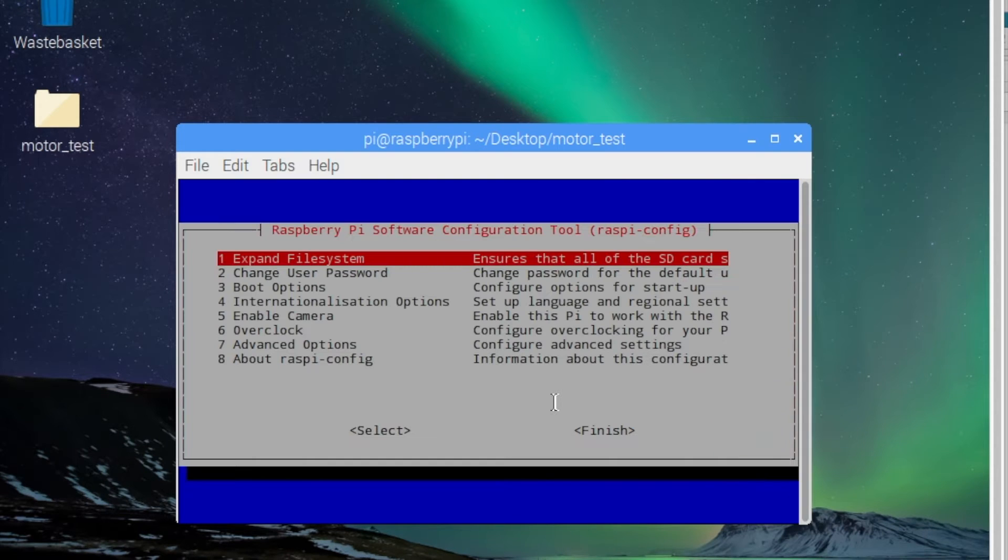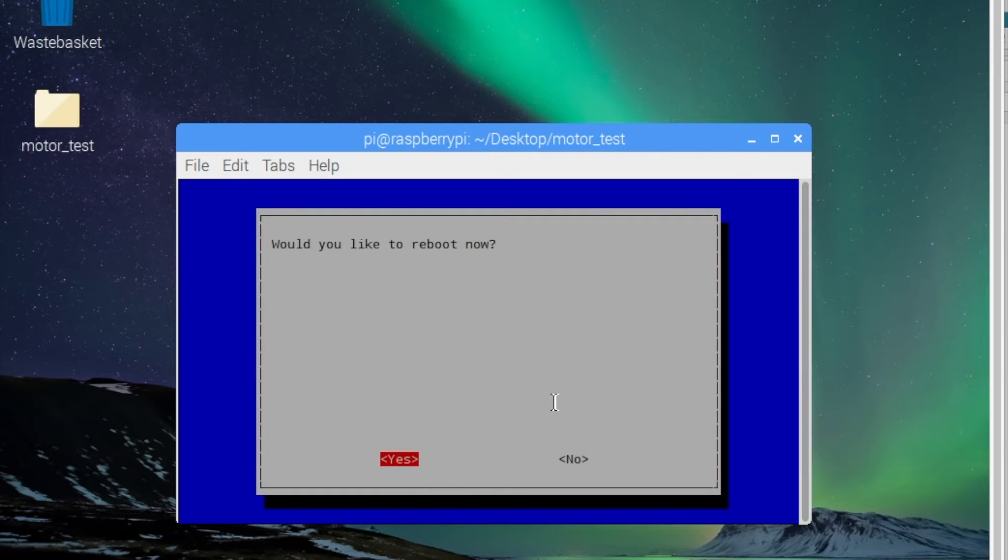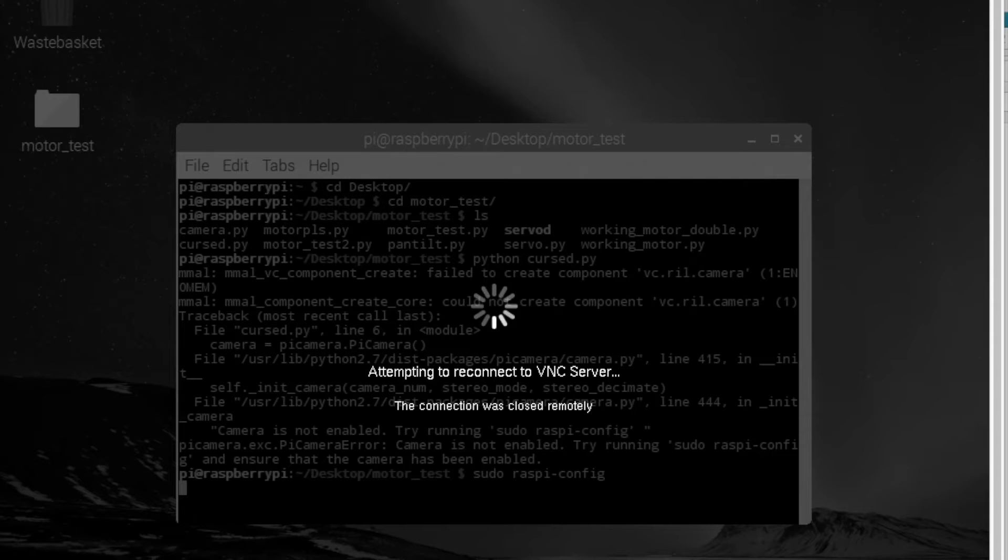Alright, now you're going to need to reboot your Raspberry Pi so you're able to use the camera. And then once you've rebooted we'll get into the coding of actually controlling the servos using the arrow keys.